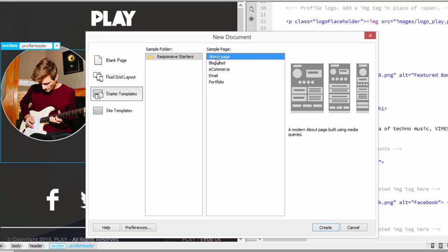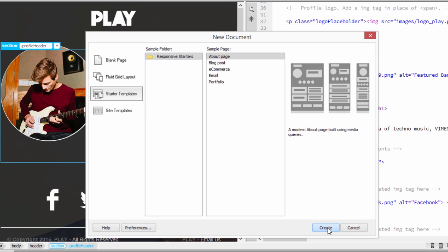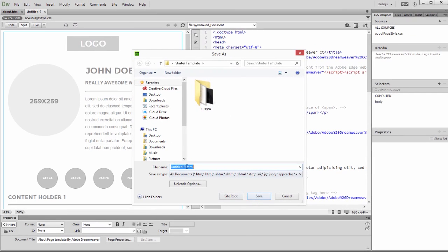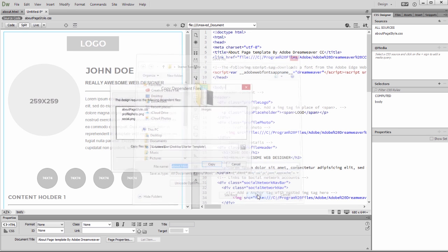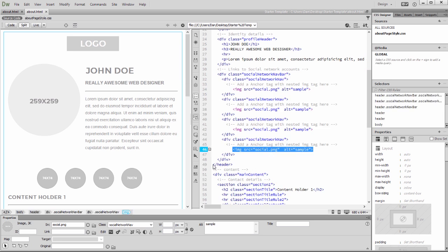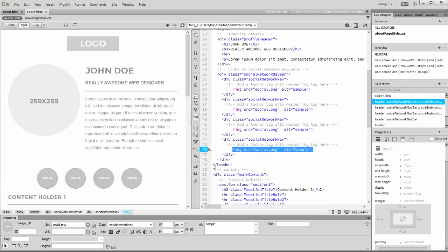I'll choose the About template, then click on the Create button to create the page. Notice that a pop-up appears asking where to save the new web page. I'll save the file into the Project folder with the name about.html. Click Copy when prompted about saving the dependent files.